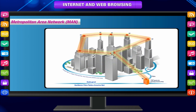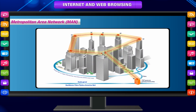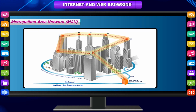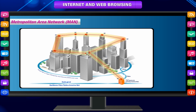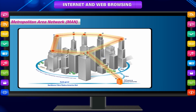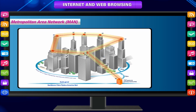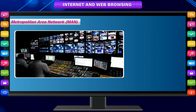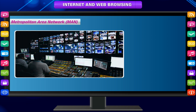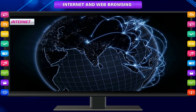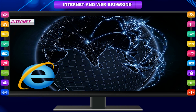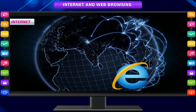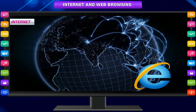Metropolitan Area Network (MAN). A network designed for a town or city. For example, the cable TV network.